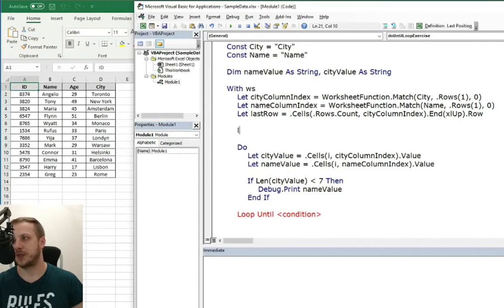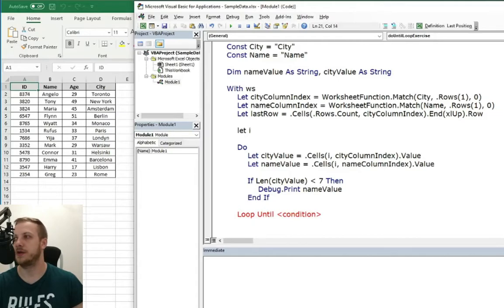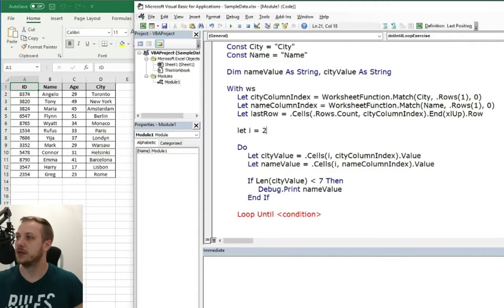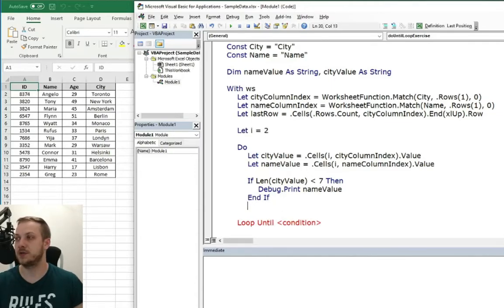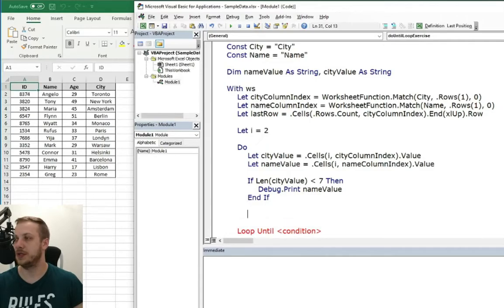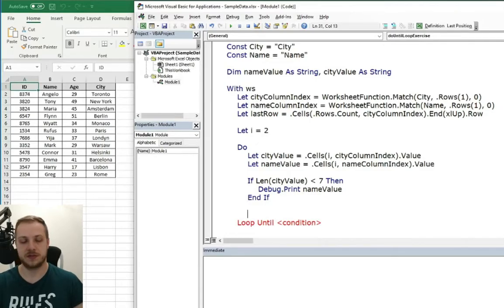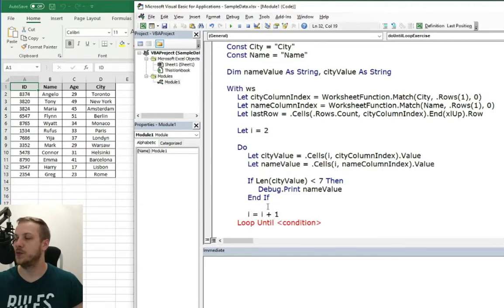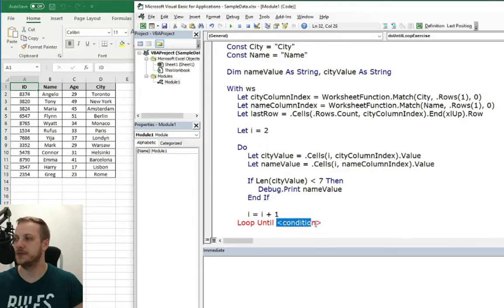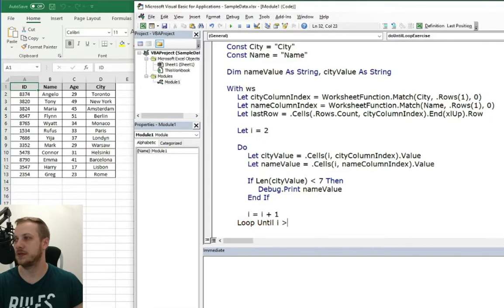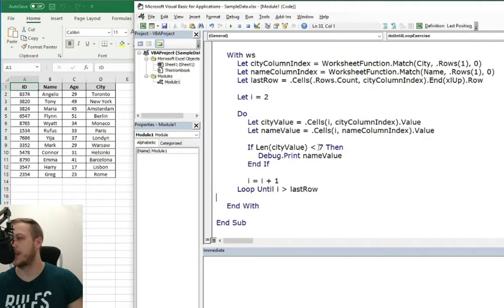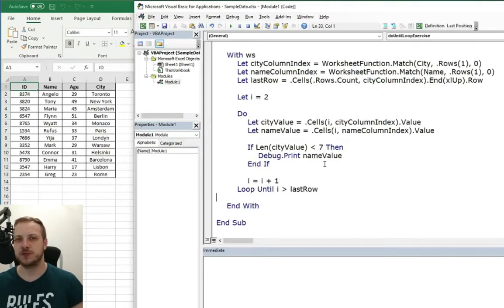Just like in previous videos in previous examples. So we know that we are, we want to loop from the second row to the last row. And every, in every loop, we need to increase the iterator by one. And as I said, we want to loop until our iterator is bigger than the last row. And that should be it.